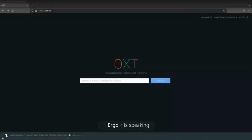All right, great. So first off, thanks everybody for being here. I've had plenty of requests to do kind of an OXT live stream walkthrough, and so this is finally it.